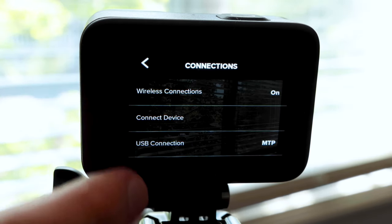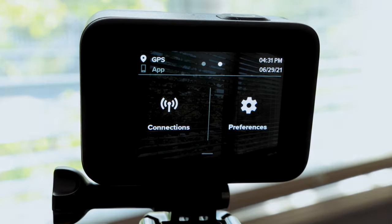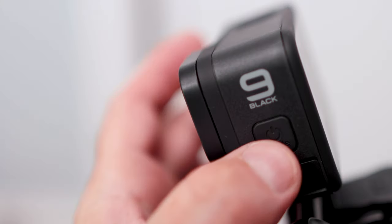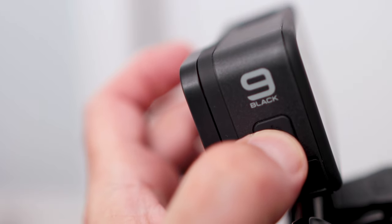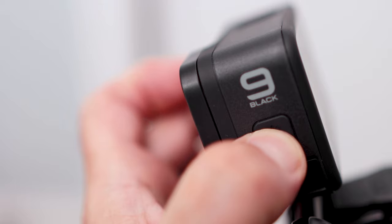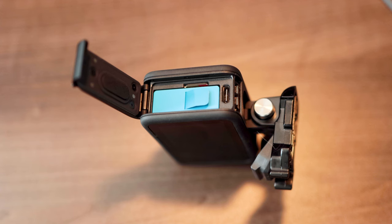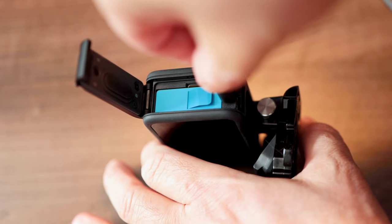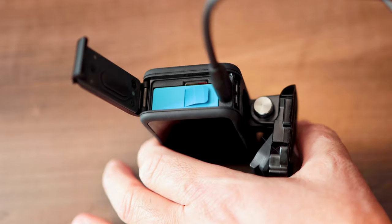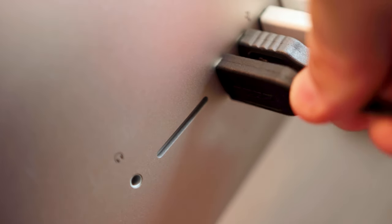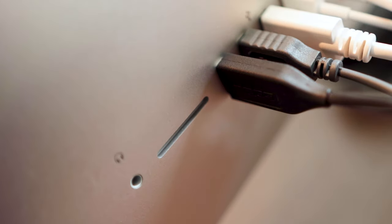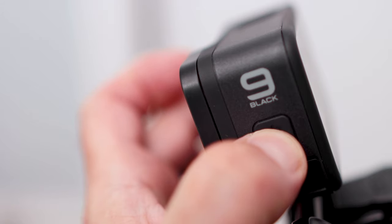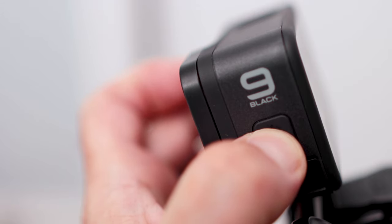Then navigate back to the home screen and power off your GoPro. Now using the included cable, connect it to your GoPro and then connect the other end to your computer. Press and hold the power mode button on the side of the camera for a few seconds to turn it on.